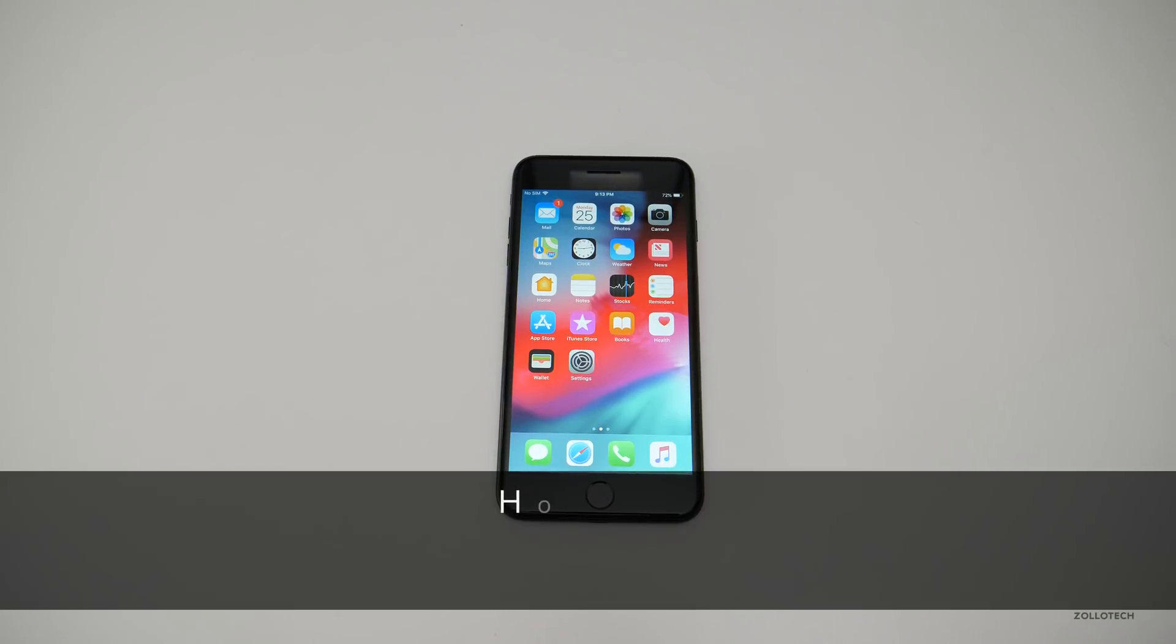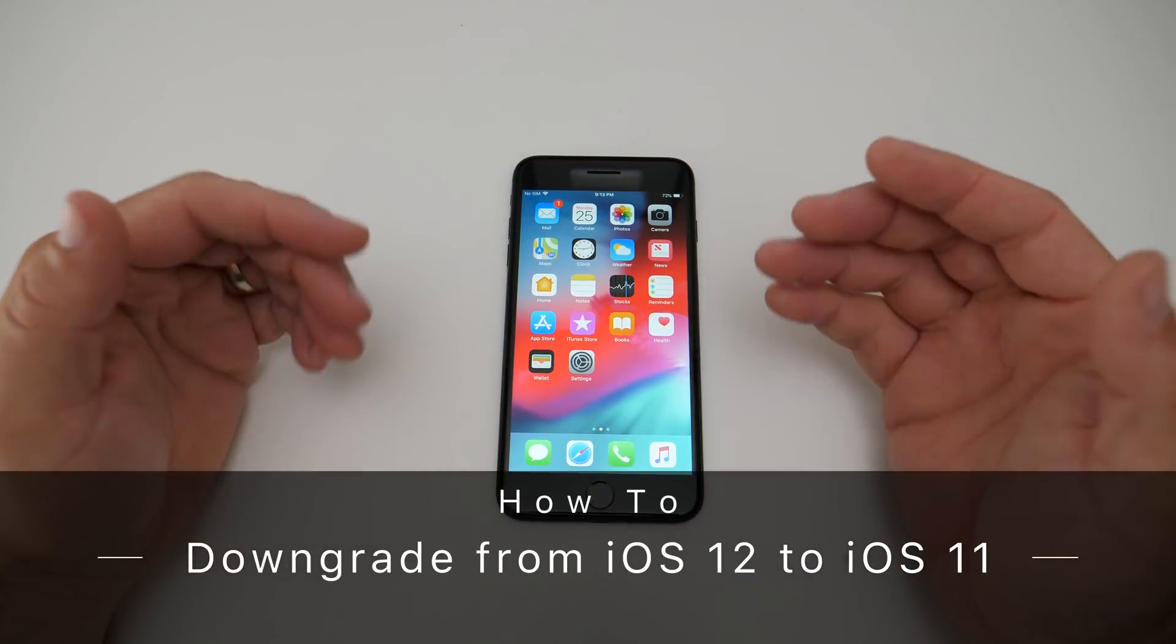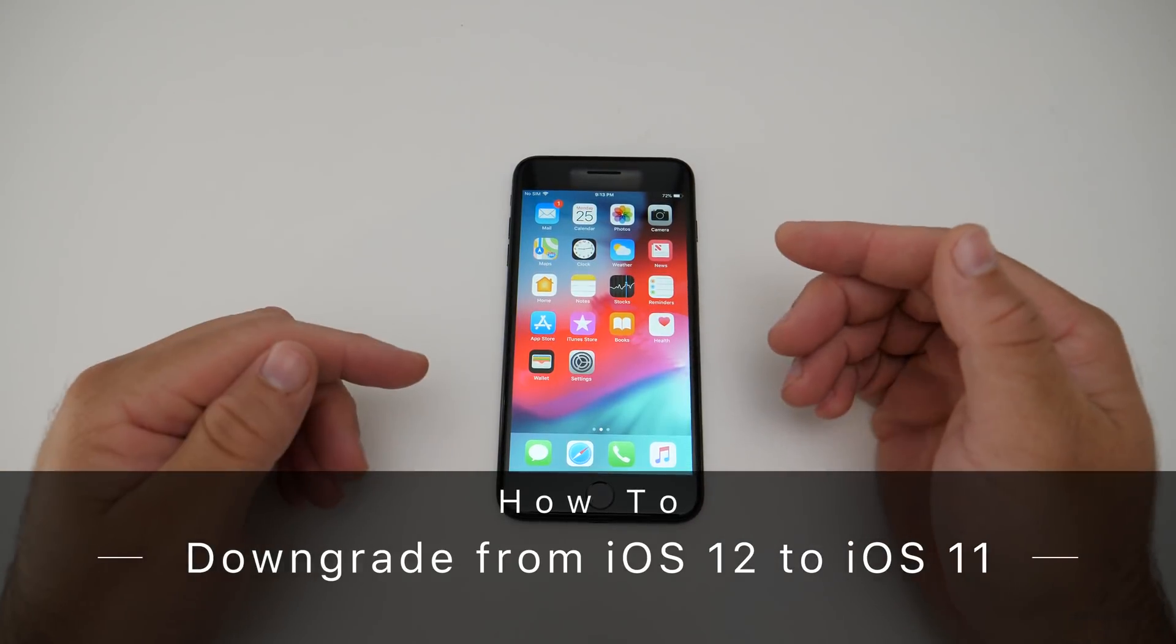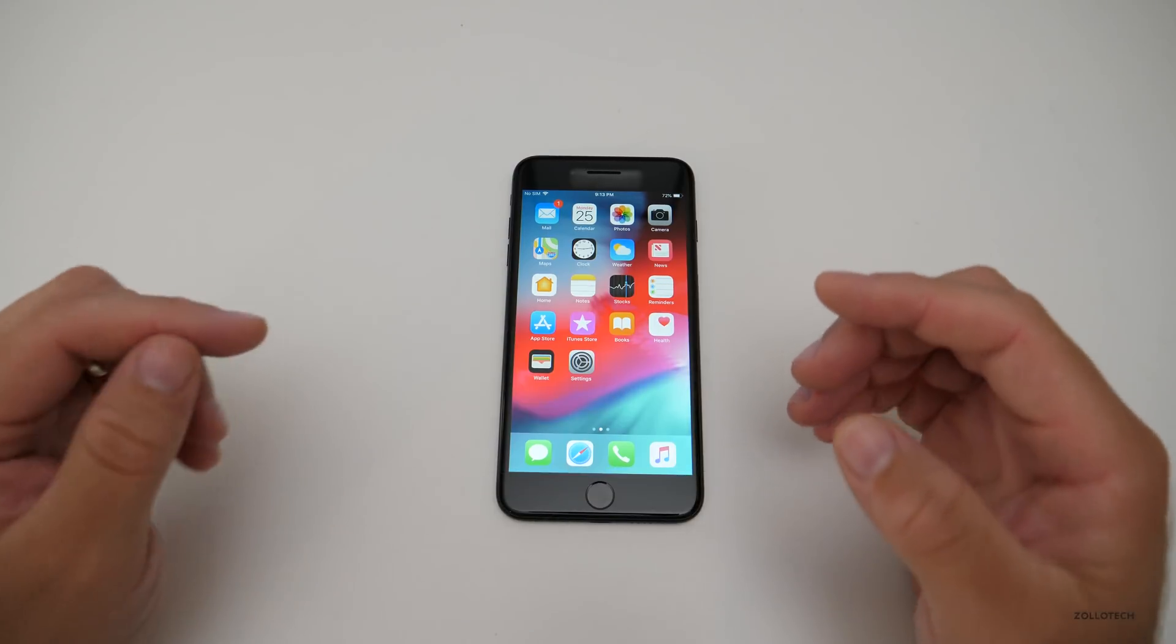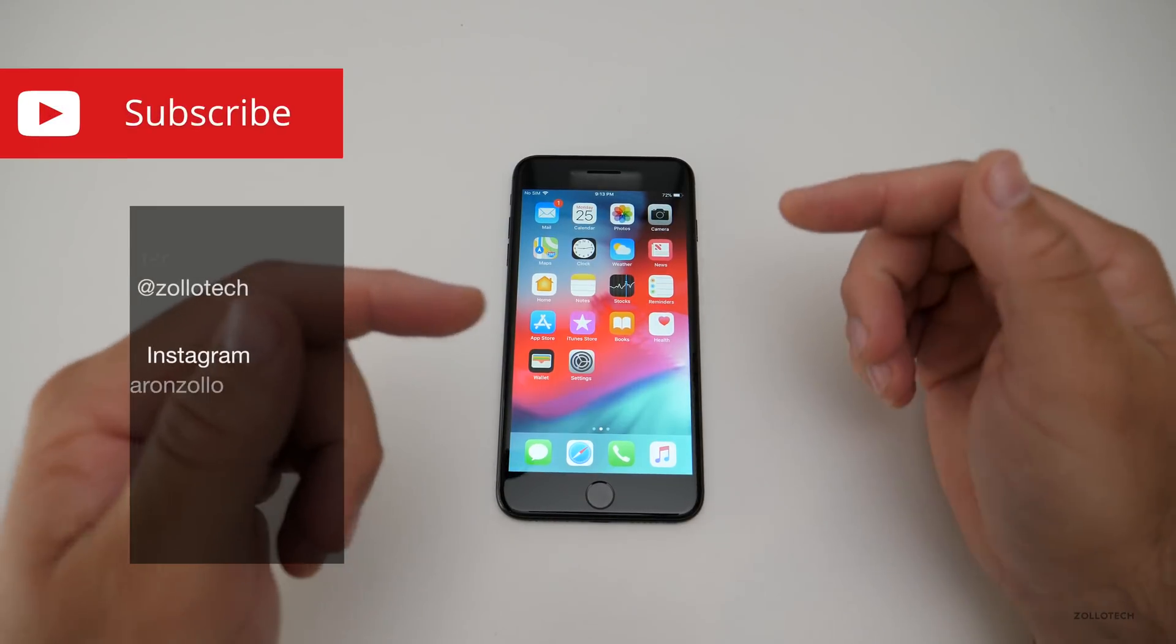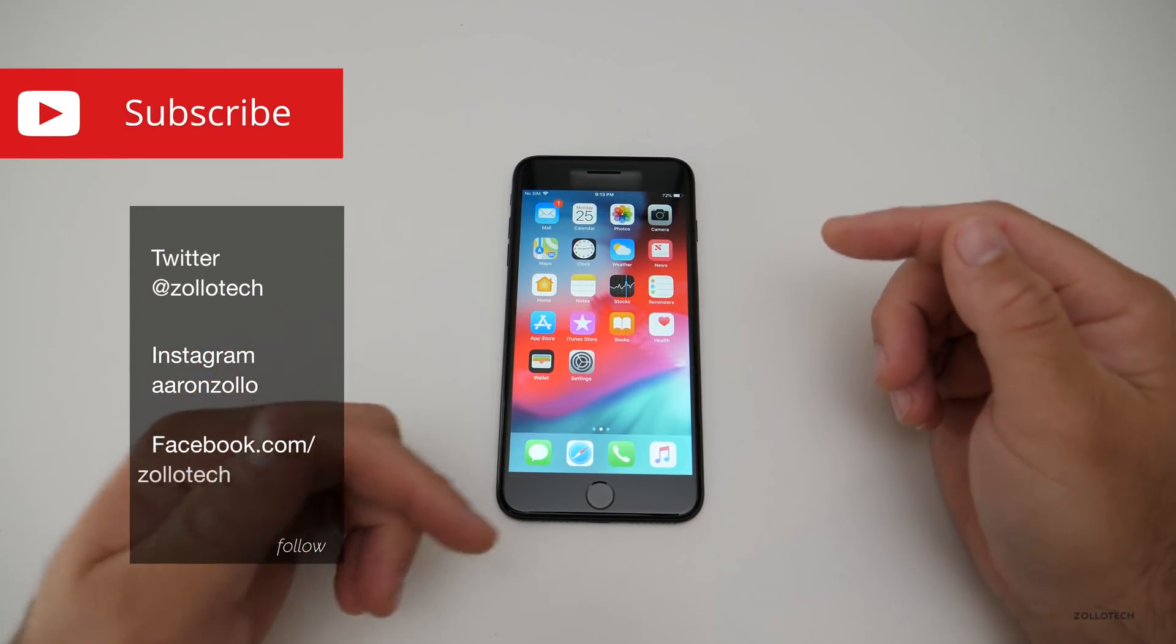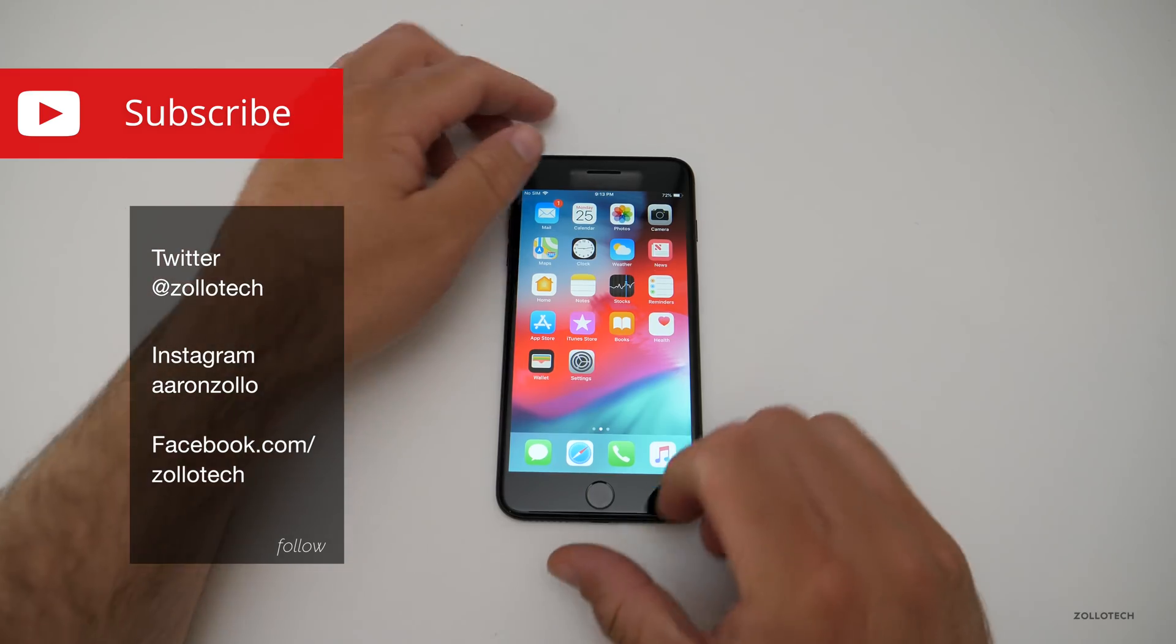Hi everyone, Aaron here for Zollotech and iOS 12 is out for public beta testers as well as developers. And many of you have asked me once you're on iOS 12, if you want to go back to iOS 11, how do you do that?